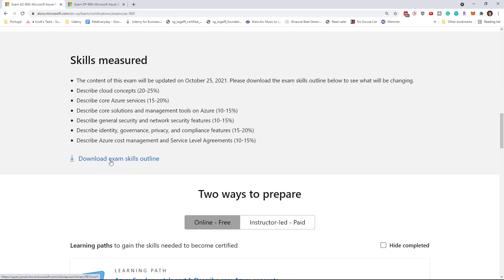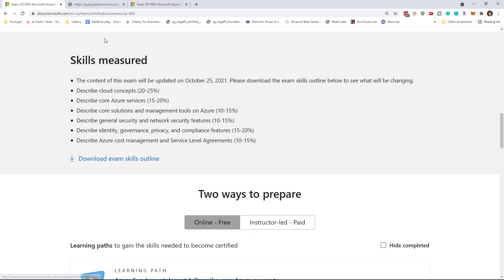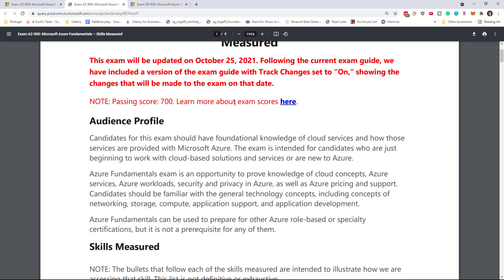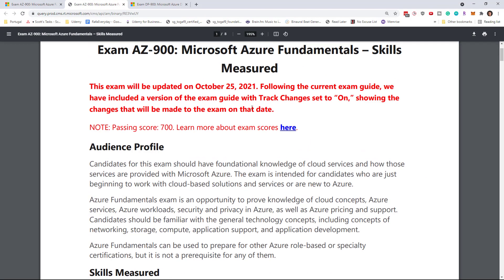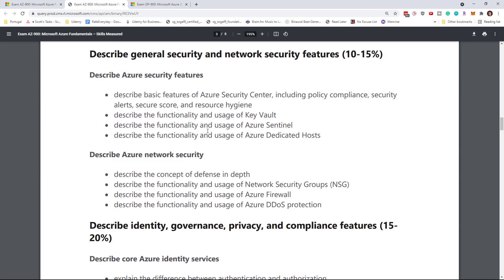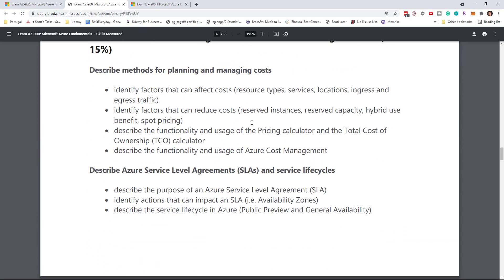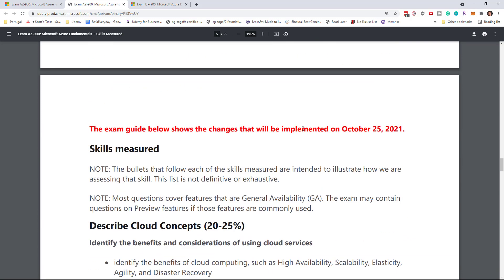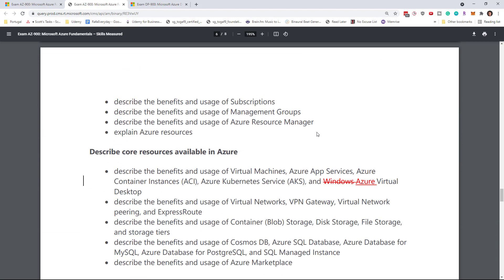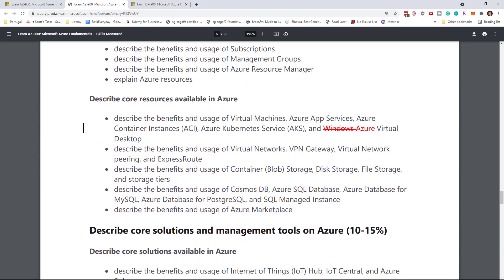If we go down to the exam skills and open that up, what they do with these PDFs is they put the current requirements at the top and then halfway down they talk about the new requirements. And so here we go. The exam guide shows the changes that will be implemented on October 25th and that's it.